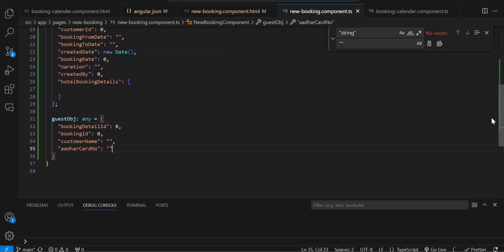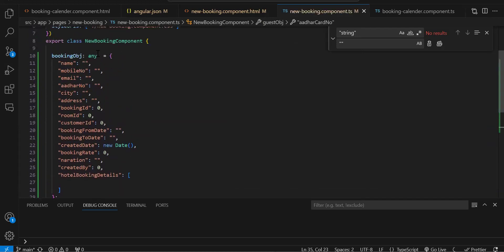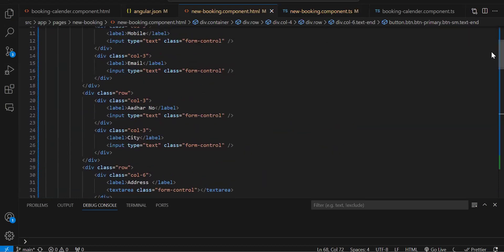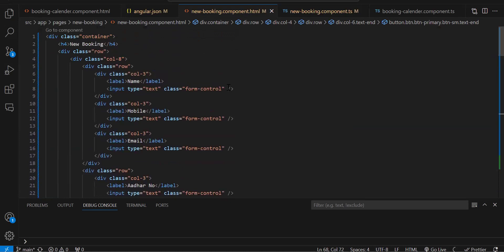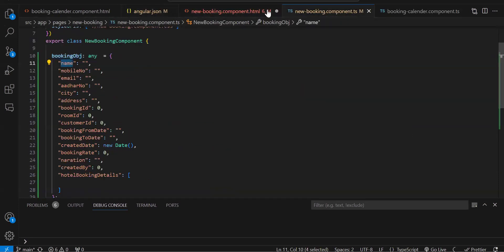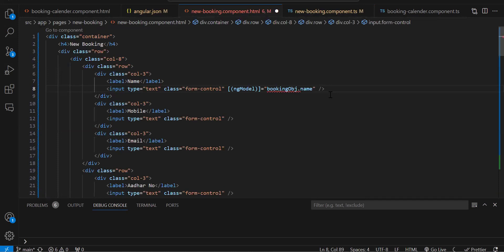Now we need to bind this booking object to our form. Let's go to the HTML and on all the text boxes use the two-way binding syntax — square bracket round bracket ng model. For example, we bind the name field to bookingObj.name. I'll bind all properties this way and pause the video.